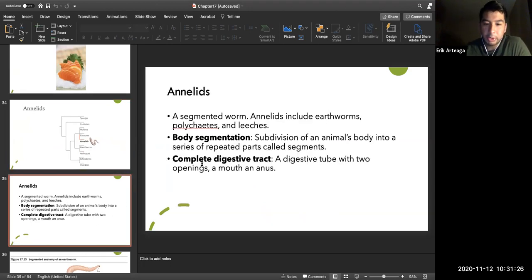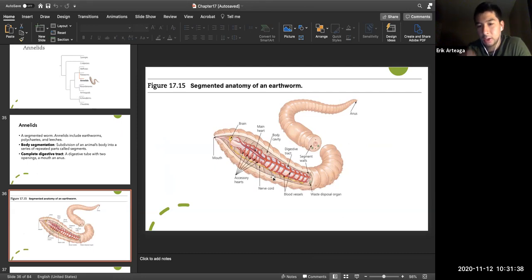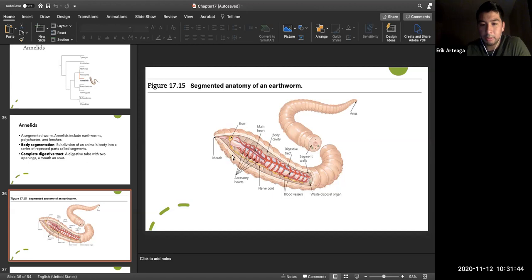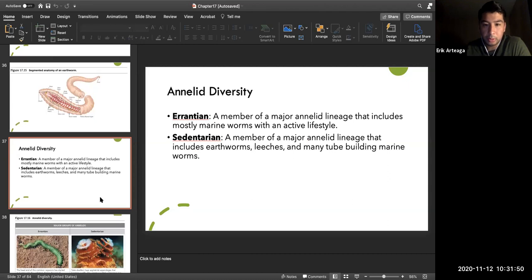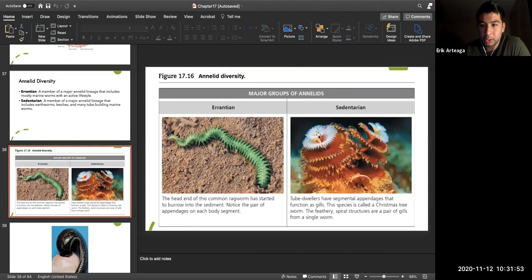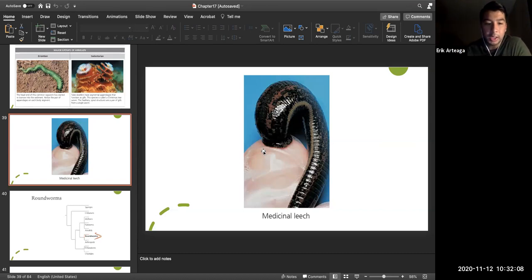Annelids, like earthworms, have a complete digestive tract with a true mouth and anus, a true body cavity, and a simple heart that pumps blood. There are mobile forms like errant worms and sedentary forms. Medical leeches are used clinically to remove pressure from crushed fingers or hands.